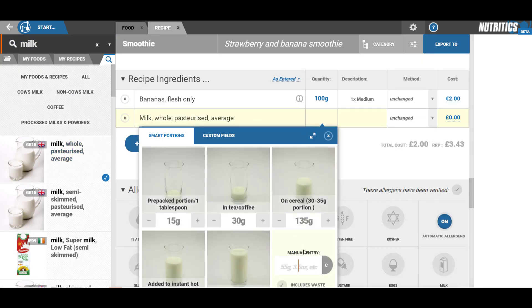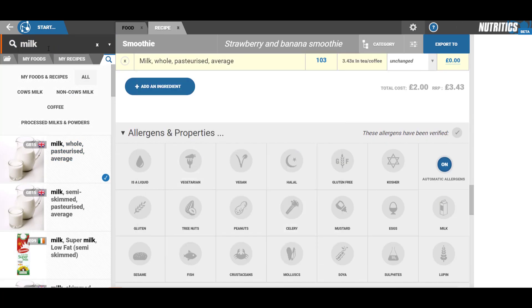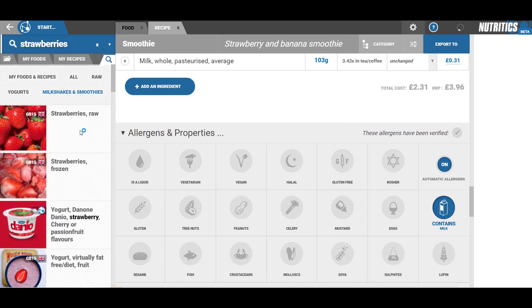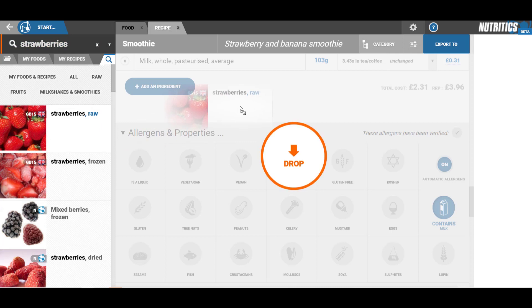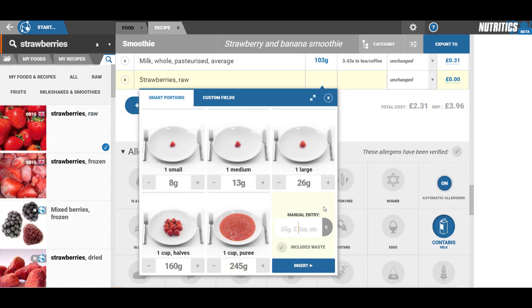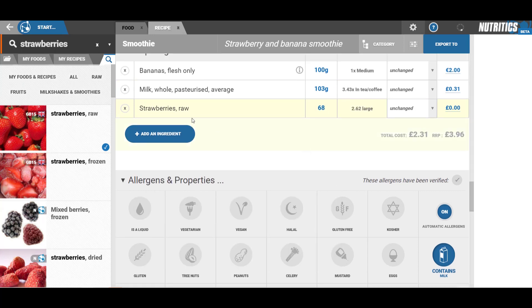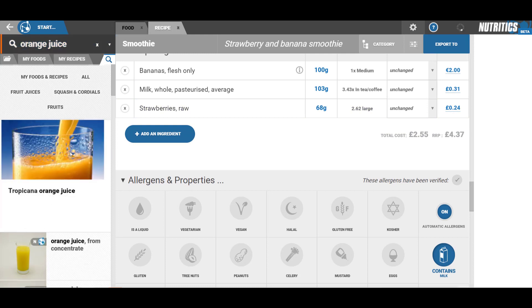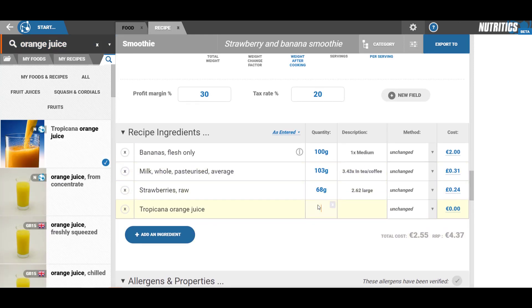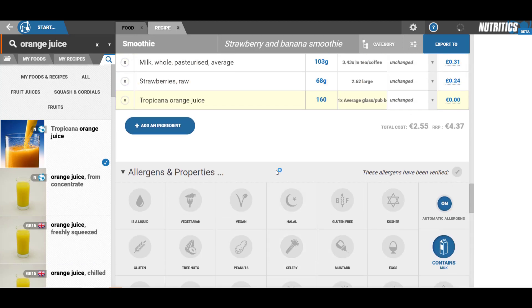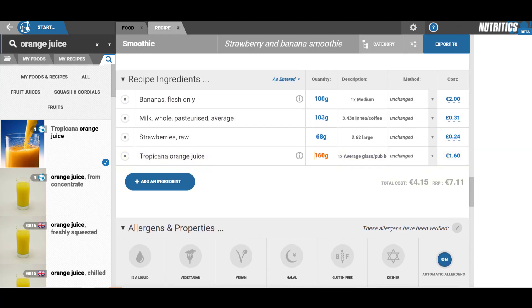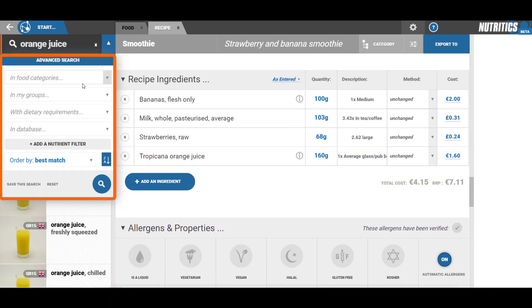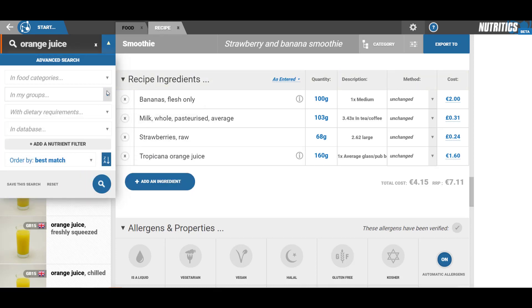You can use the advanced search tool to filter by food category, database, or dietary requirements. This will narrow down your search results.